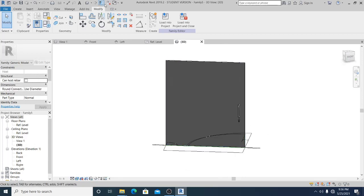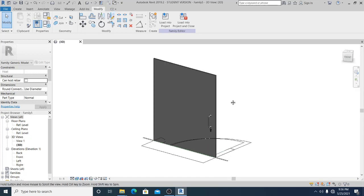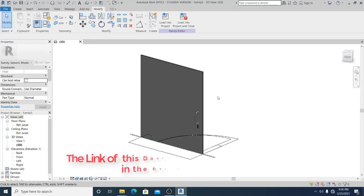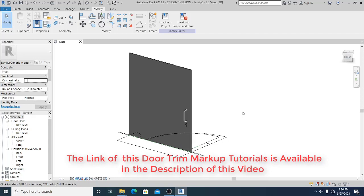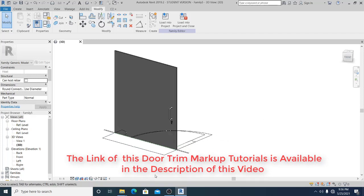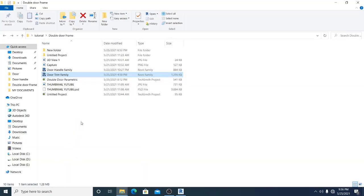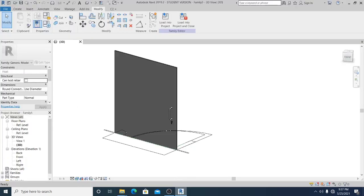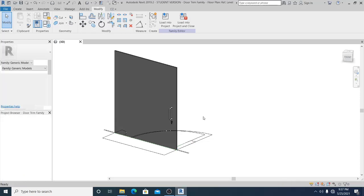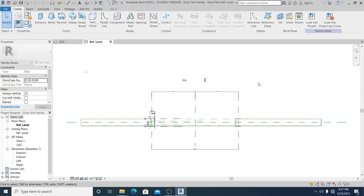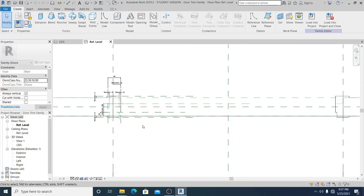Once you have this, you can close the other open windows. Now I'll load or open the Mac app — that is the door trim and door frame. As I mentioned, if anyone is interested in that tutorial, you can check the link in the description. This is the door trim family.